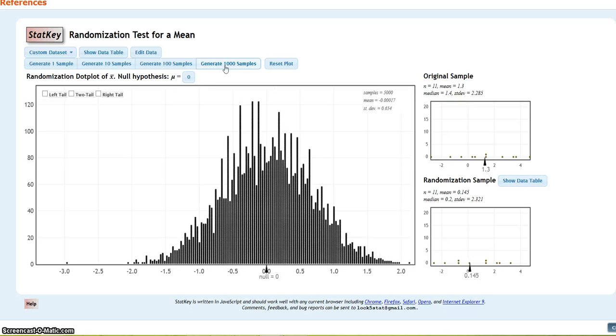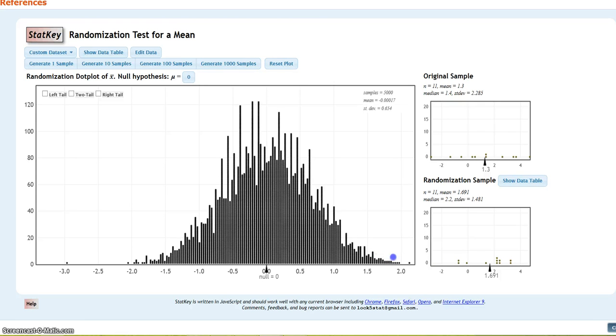Now, I need to figure out what is the chance that I would see an observed statistic as extreme as 1.3, so out here, or even more extreme. So, I'm going to look for the percentage of dots out here beyond 1.3. The way I'm going to do that is, since it's a right-tailed test, I'm going to click on the right tail.